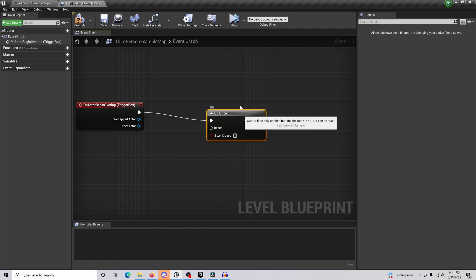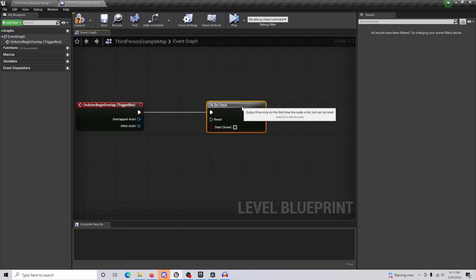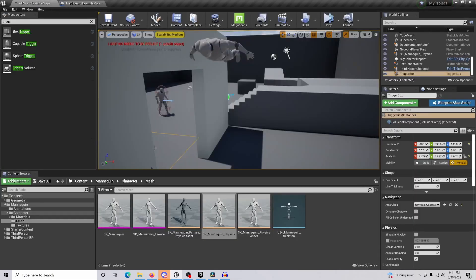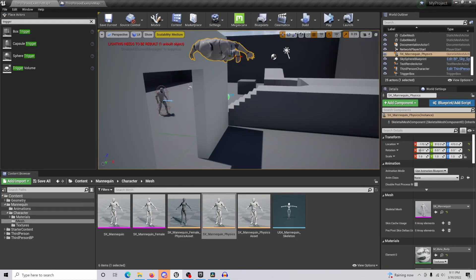We're going to drag off and do once, because if we keep walking through the box, it's going to keep having the character drop over and over again, and it's just not going to be fun at all.